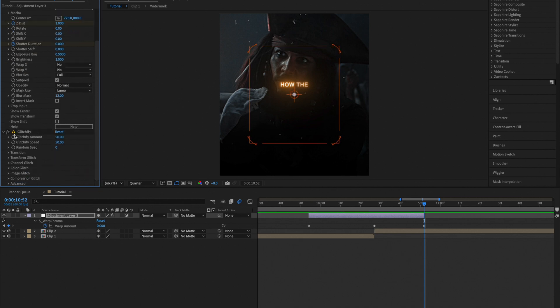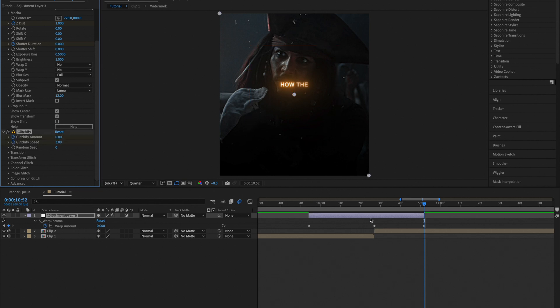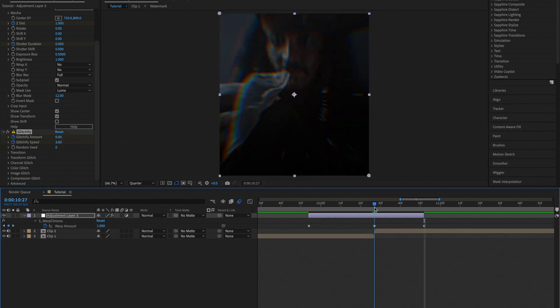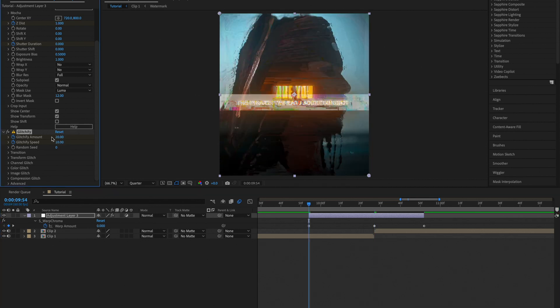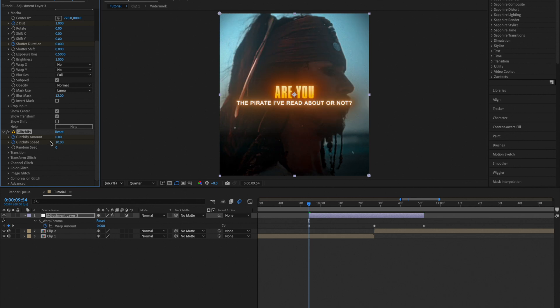Now open up Glitchify and create keyframes, set them to 0. And in the middle, set them to 20 and to 10, and then back to 0.